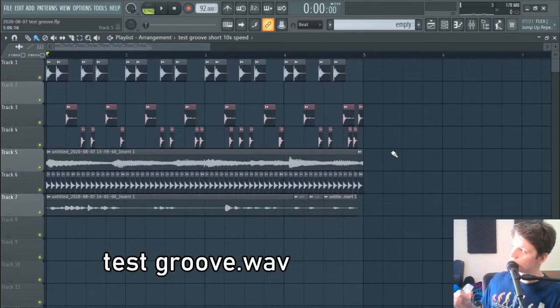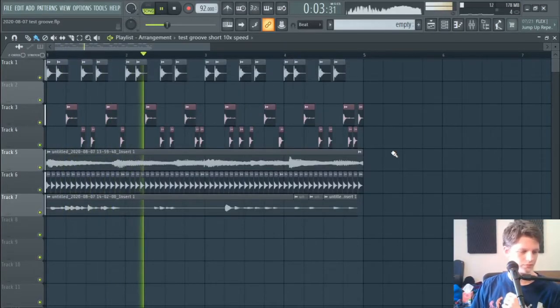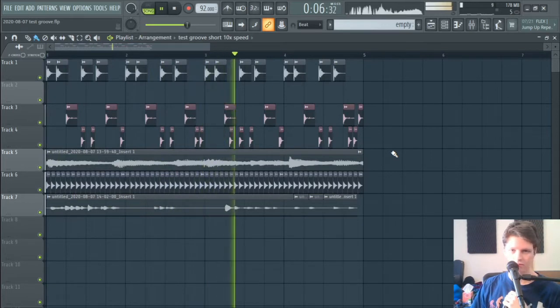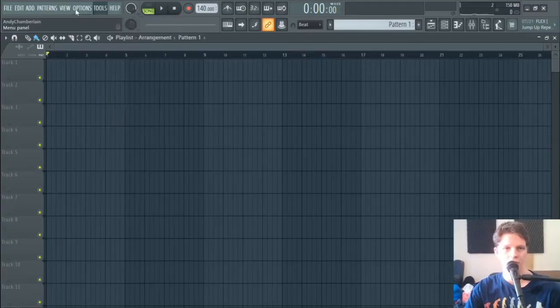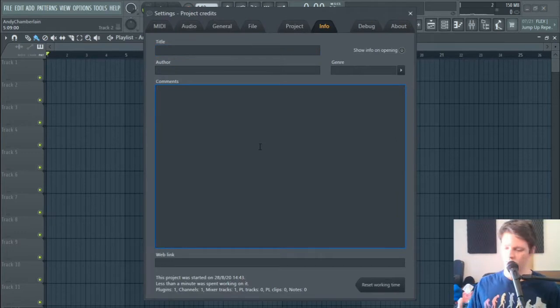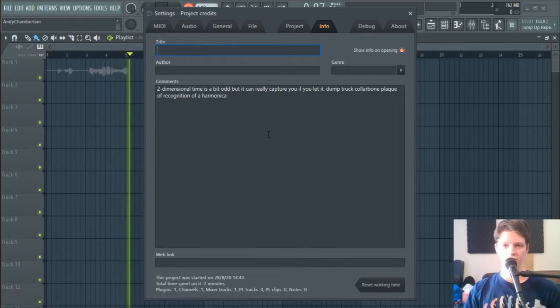This is the test groove I used in the walkthrough earlier — now you get to hear it without the time plot effect applied. We're definitely going to use this one because it's been an integral piece of music in the development of Realizer. I kind of want to try some speech, like just saying some stuff. Two-dimensional time is a bit odd, but it can really capture you if you let it. Dump truck, collarbone, plaque of recognition, harmonica.